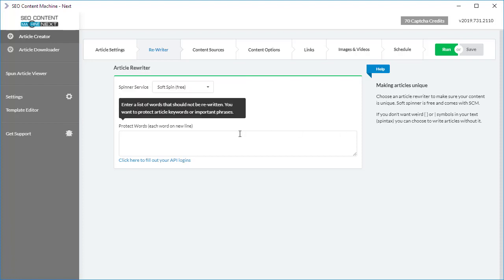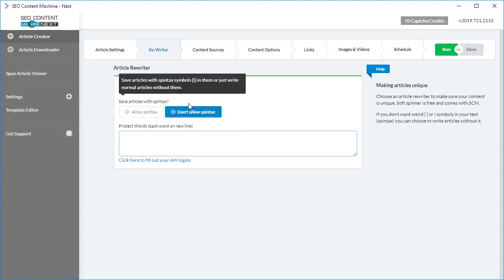Finally, we have the Protect Words box. This is important as you may not want the spinner to rewrite your primary keyword or related keywords that may be in the content. In that case, I suggest you put at least your primary keyword within the Protect Words box here.